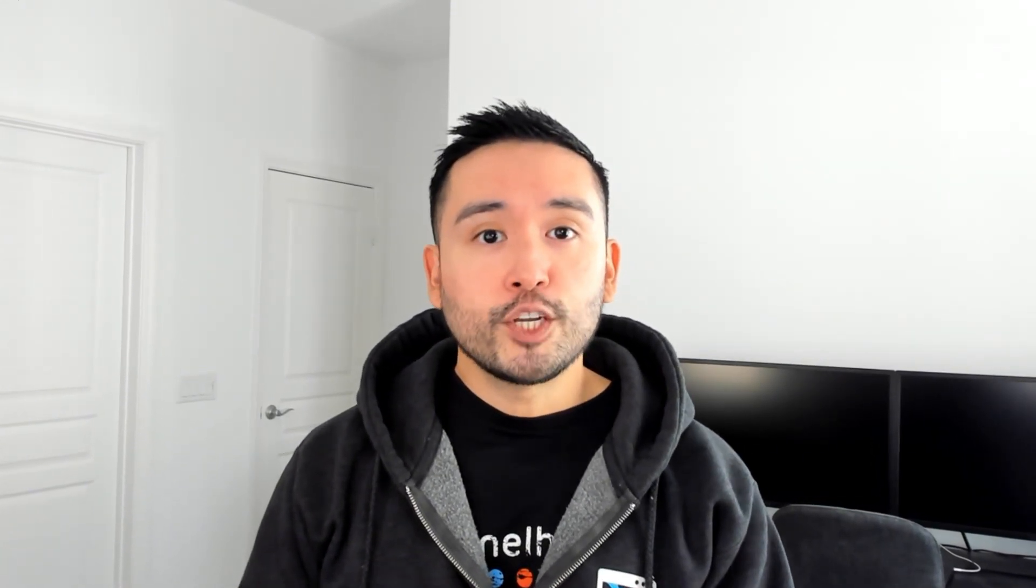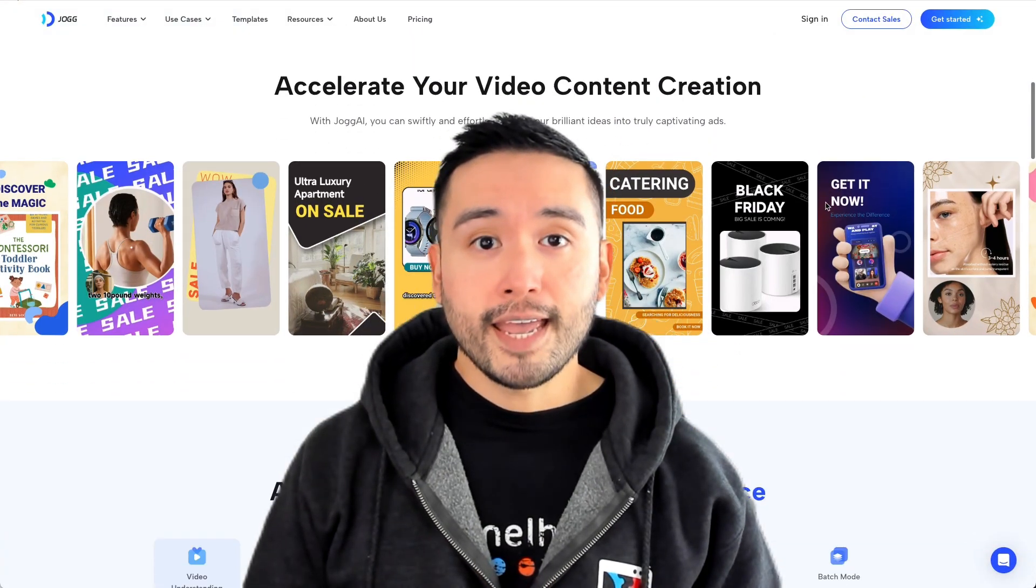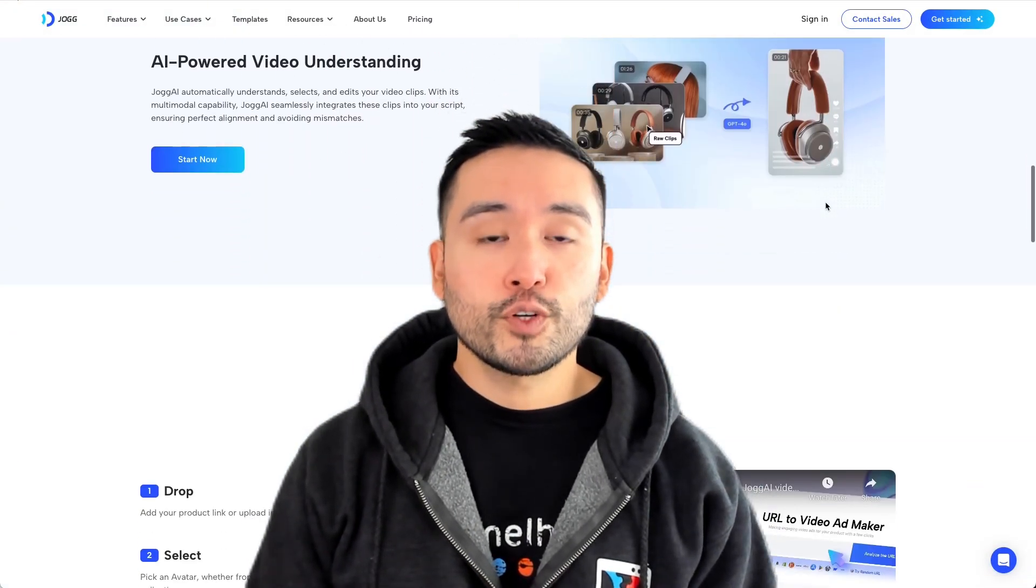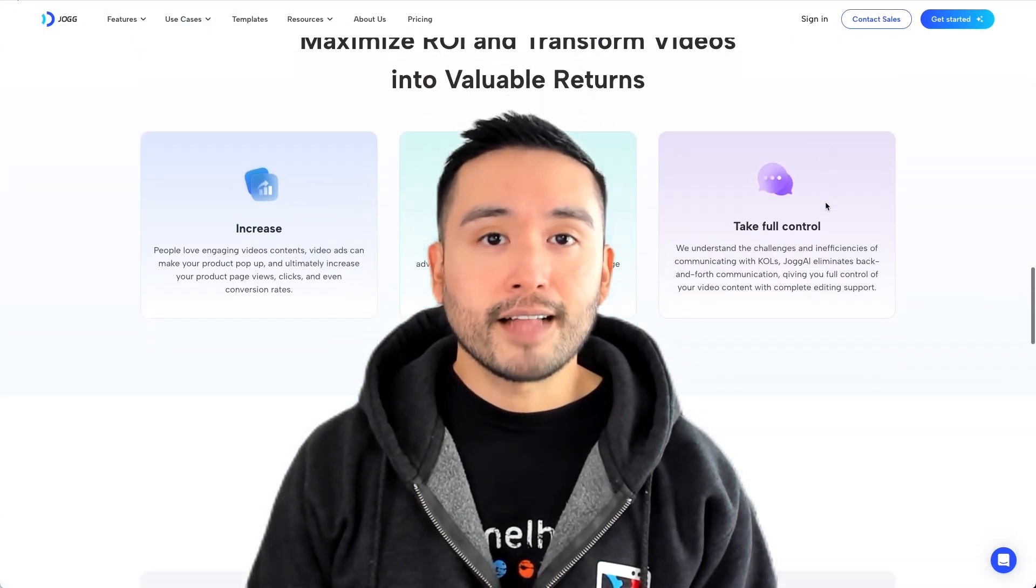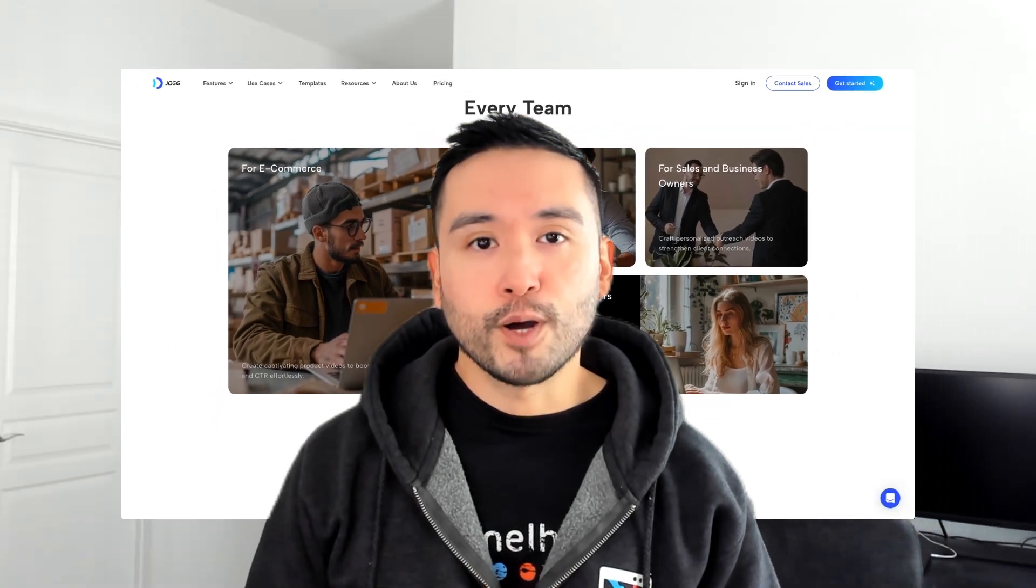If you're looking for a HeyGen alternative, there is a new tool that's similar but much cheaper. It's called Jog AI and it's currently on sale as a lifetime deal on AppSumo. So watch this Jog AI review to see if this AI video generator is worth getting.